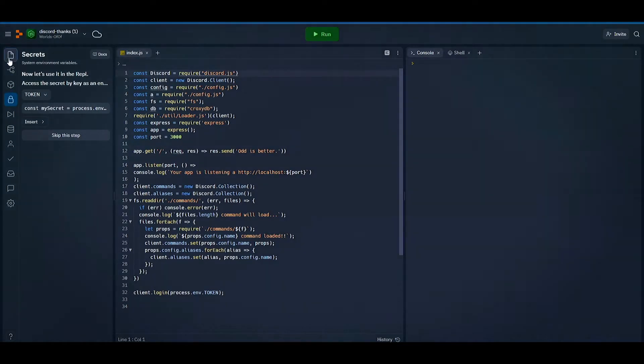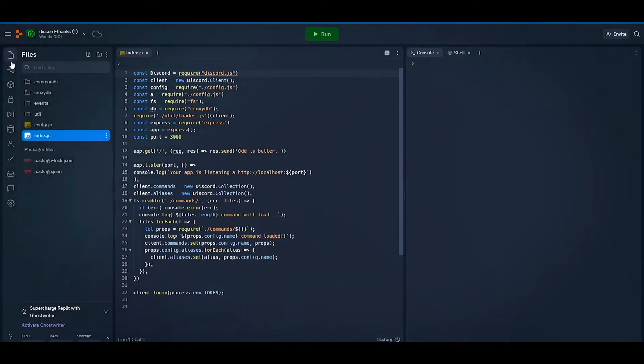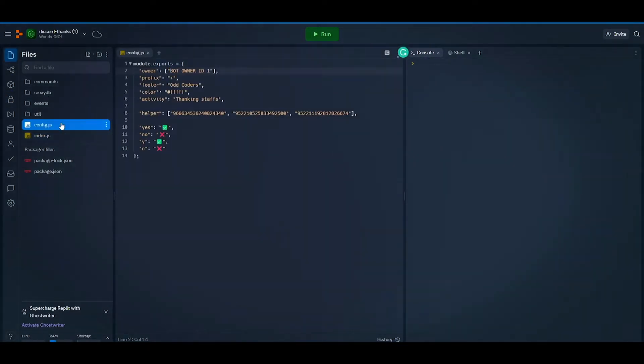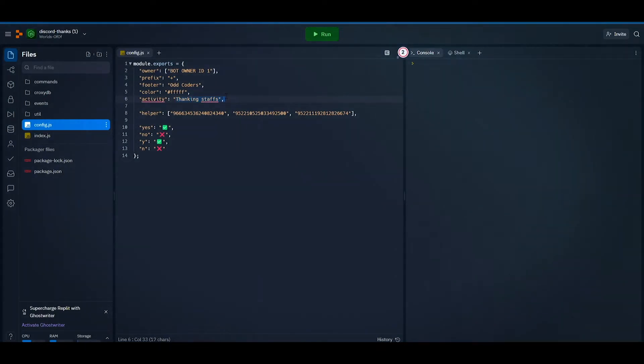Now go to the Files tab and open config.js file. Now here you can change the activity text.